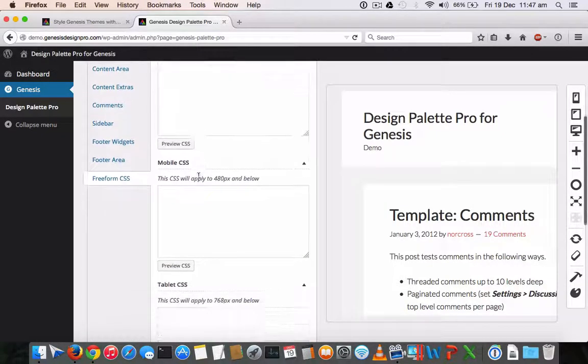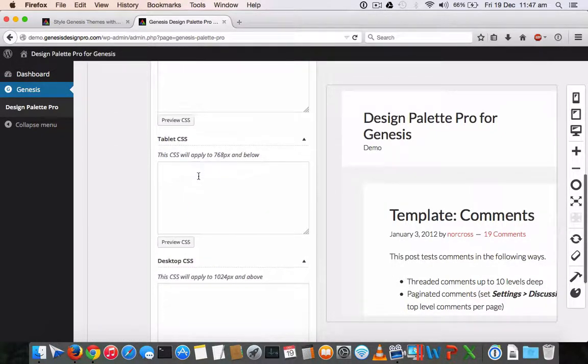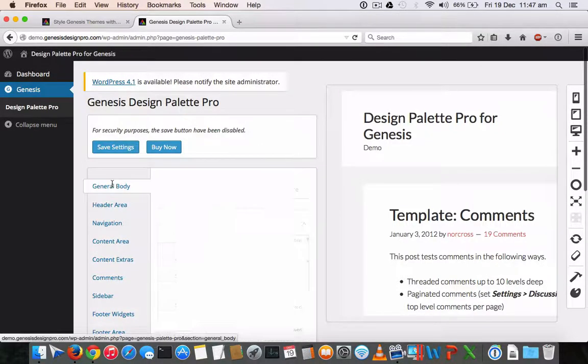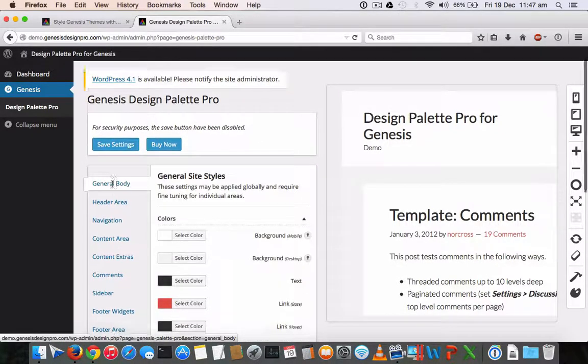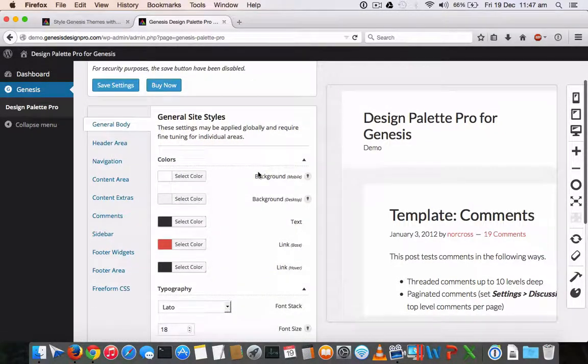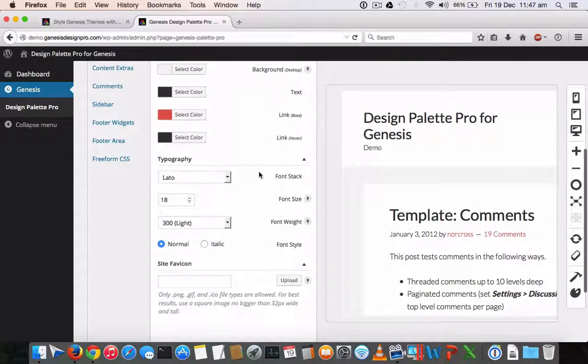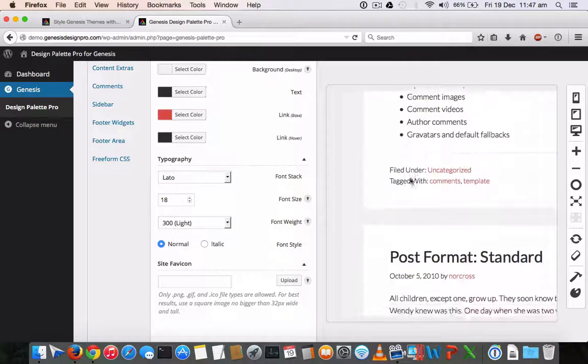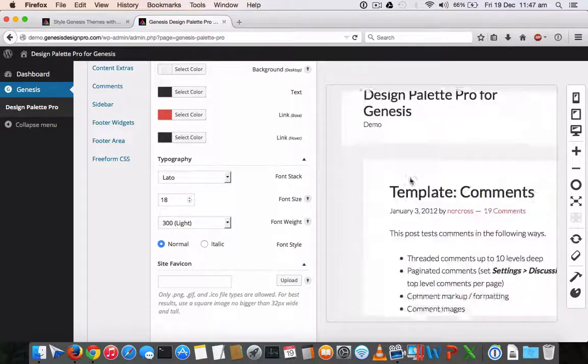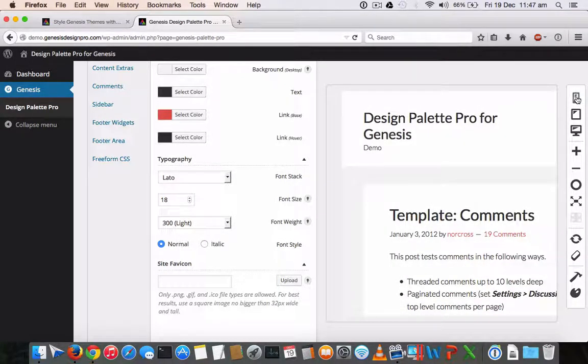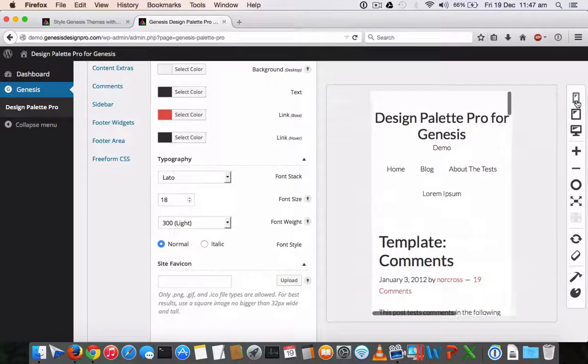If you know CSS, then you can do the customization over here to do the modification. So for example, the general body page will help you to choose the color format that this template should have. This is the default Genesis template right now, which you can see in a preview window. On the right side, you can see the responsiveness.